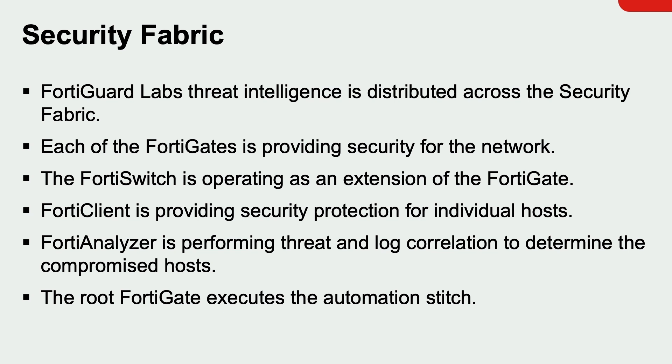In this demo, this is how the FortiGates and the FortiAnalyzer knew that the websites accessed by the compromised hosts were malicious. The FortiGates are the centerpieces of the security fabric.